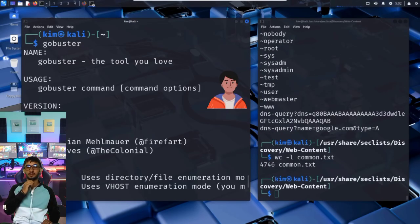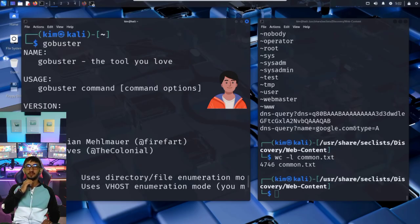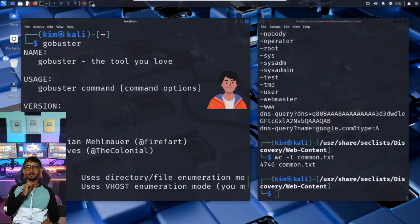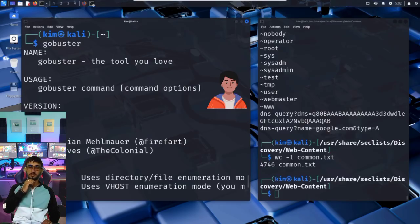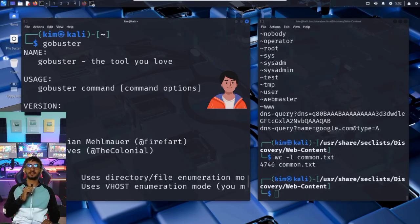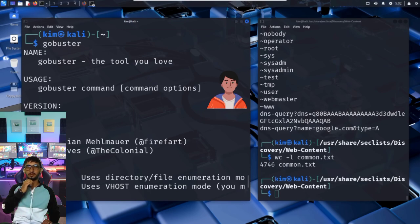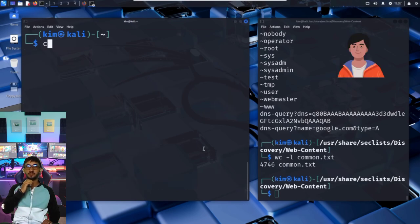As we saw previously with the word count command, this common.txt list contains 4,746 entries or paths. GoBuster will try each one of them by sending a request to the server. If the server responds with a 200 OK or 403 forbidden, it means the path exists, even if it's not linked anywhere on the site. Now that he has a word list, Kim is ready to run GoBuster.